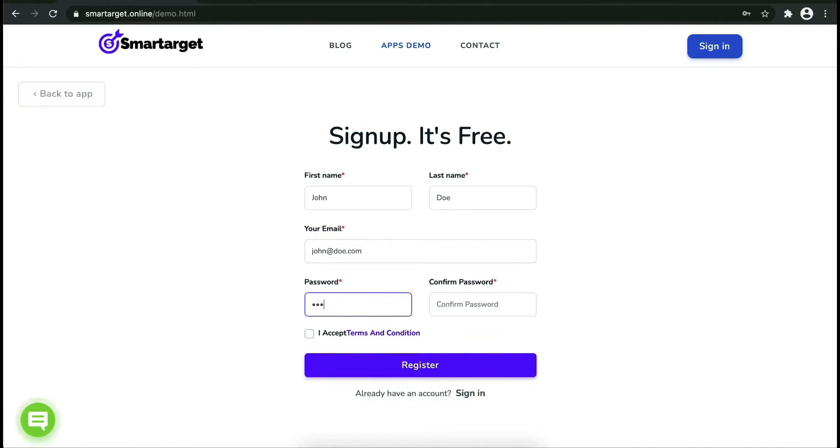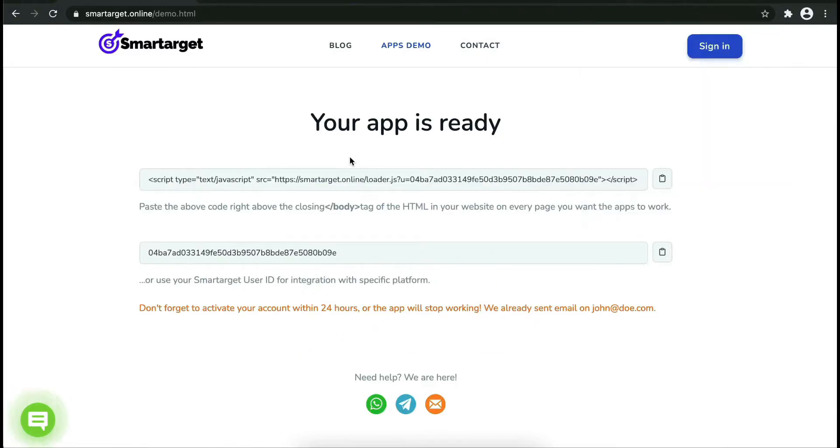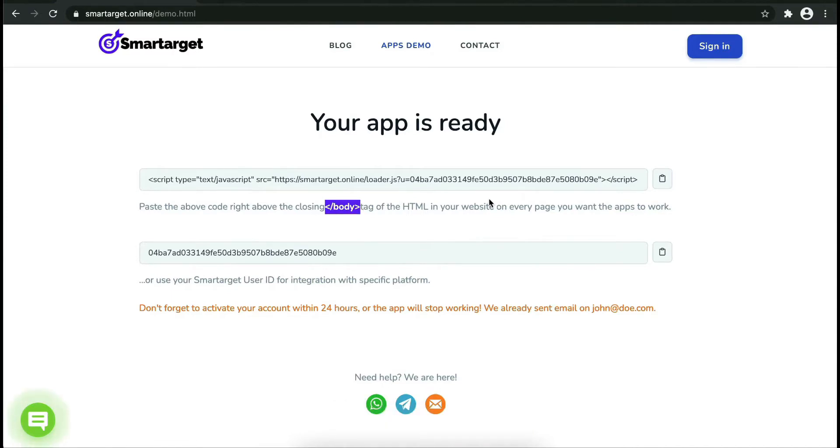Now click on register. Your app is ready. Copy the JavaScript code and paste it into your website before the slash body tag. If you use one of our integrations, use the user ID and paste it in the integration app.